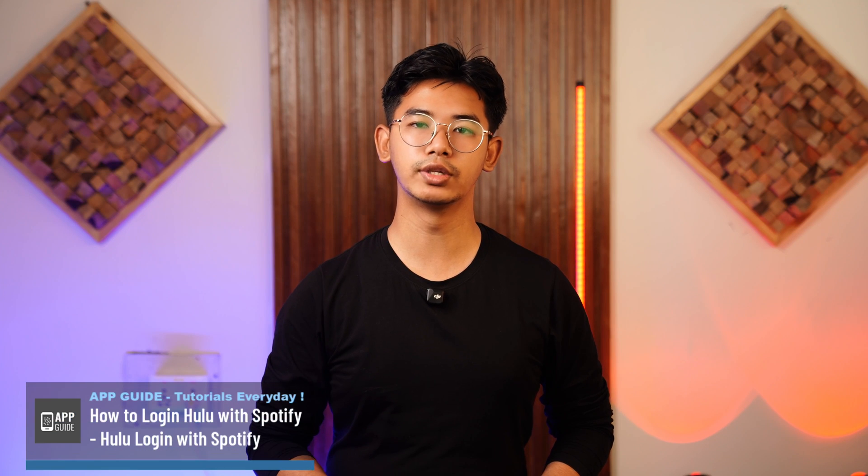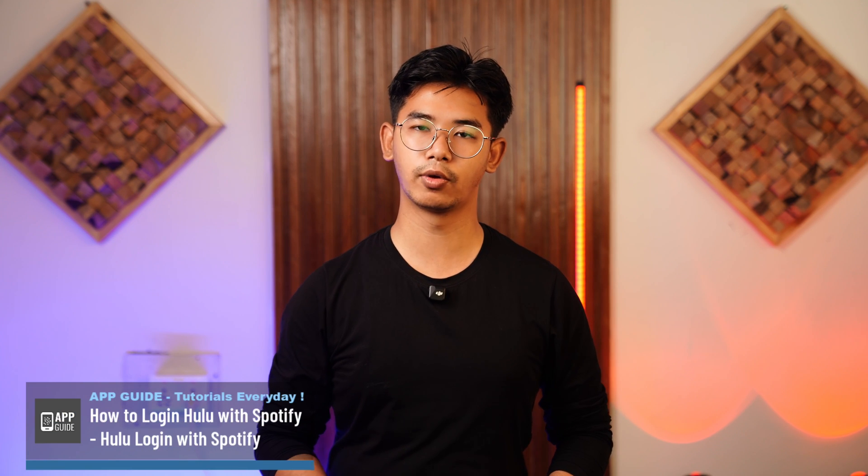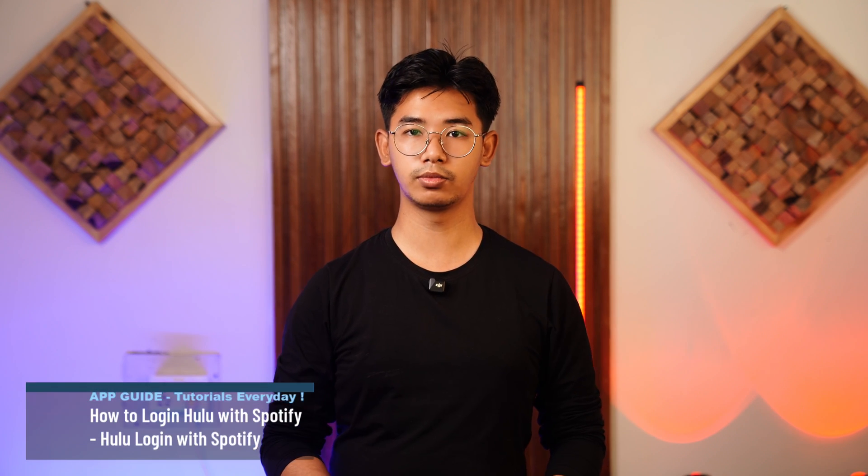How to log in to Hulu with Spotify, or Hulu login with Spotify. Hey everyone, welcome to our channel. In this video, we're going to learn how we can log into Hulu with Spotify. So without any further ado, let's get started with today's video.